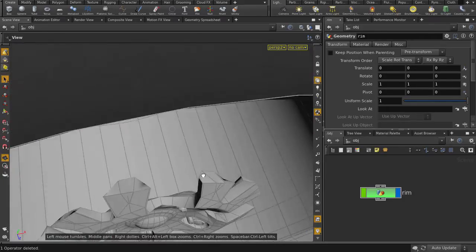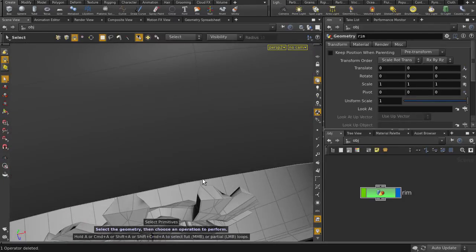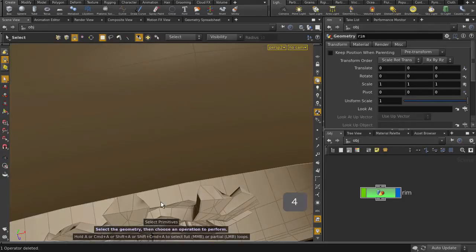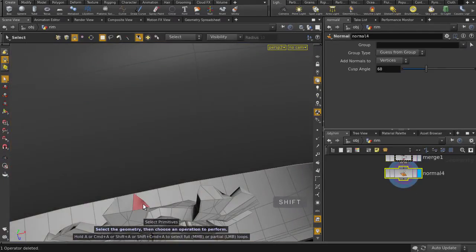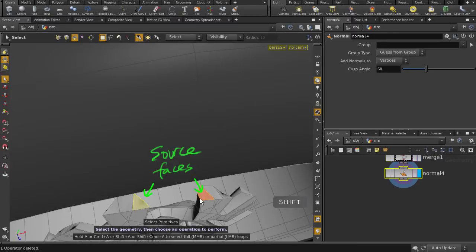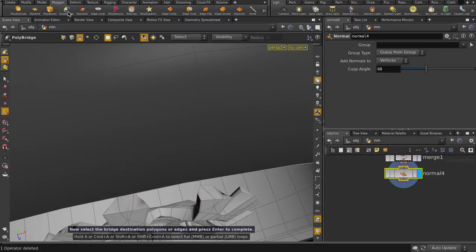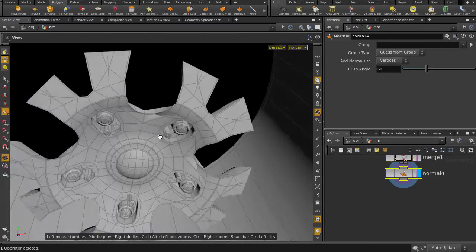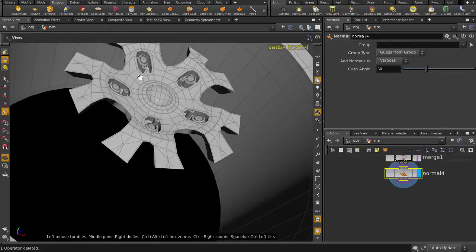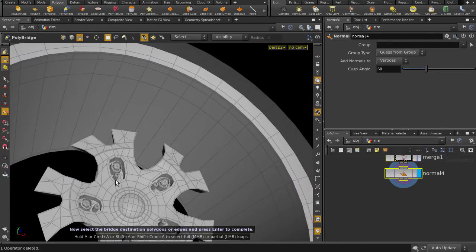Let's zoom in and select some faces from the inner geometry. Hit the 4 key to get faces. Click on the PolyBridge tool in the Polygon tab, and now let's grab the outer rim faces. Shift select the faces and hit the Enter key.